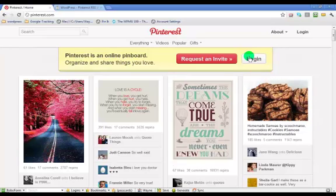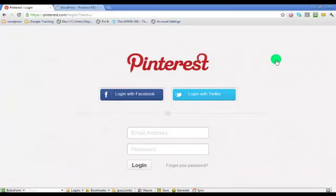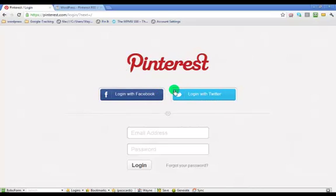So you simply go to login, and once you get to this page, you'll see two buttons. It'll say login with Facebook, or login with Twitter.